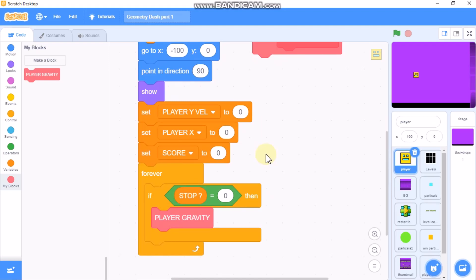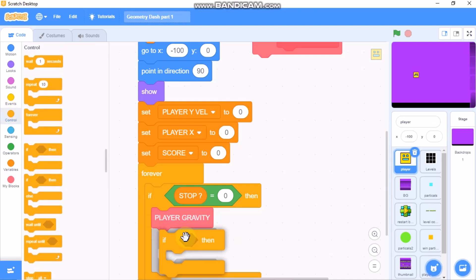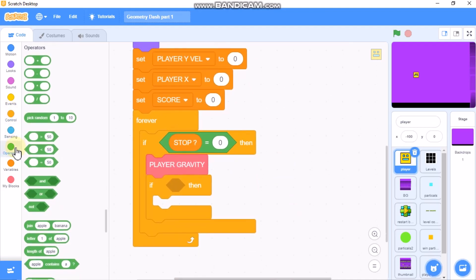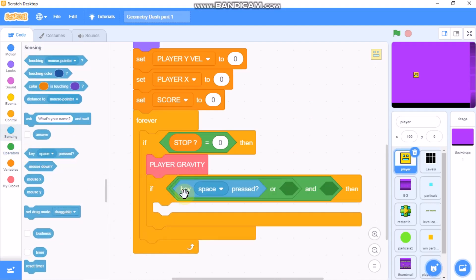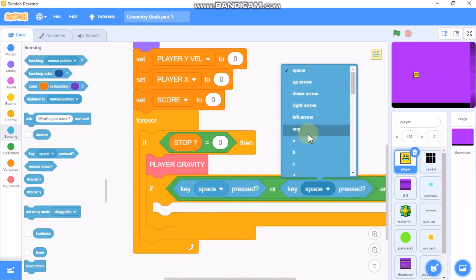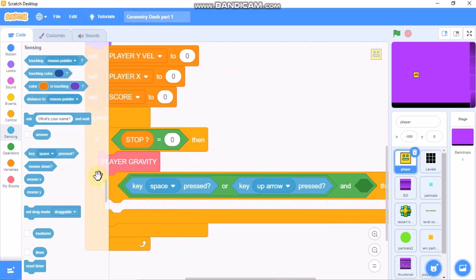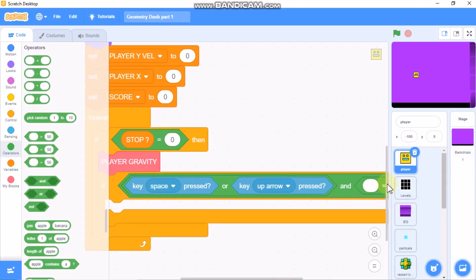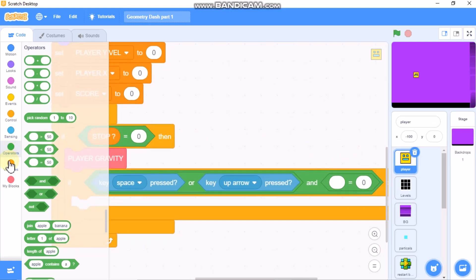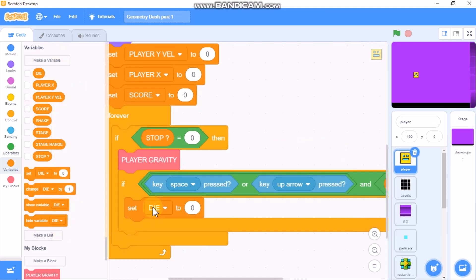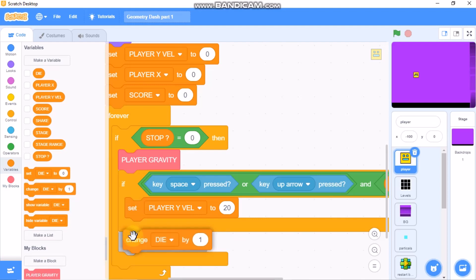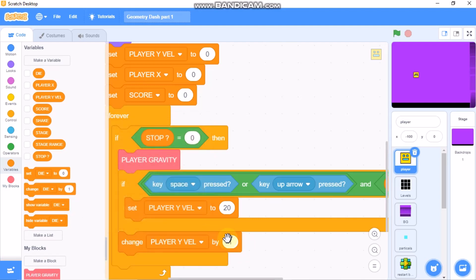Grab an if statement with an OR operator and an AND operator. So: if key space pressed OR key up arrow pressed, AND player Y velocity equals zero, then we need to set player Y velocity to 20.